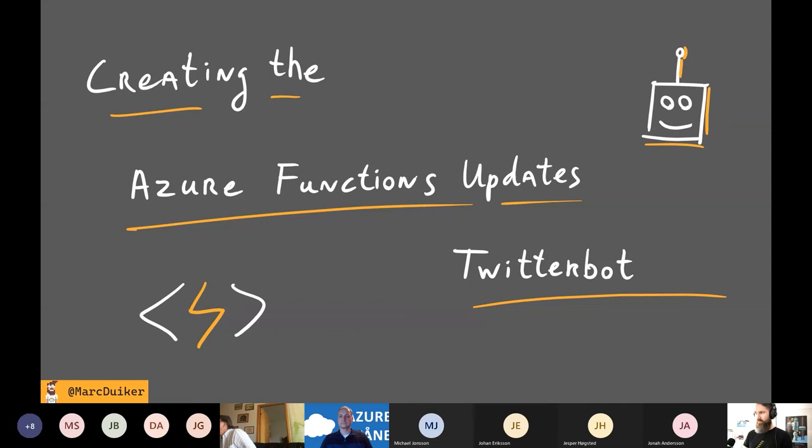You should be able to see my slides now. First of all, thank you very much for inviting me to Azure Skåne. I always love to talk about Azure Functions, but specifically one of my best projects — that's the Azure Functions Update Twitter bot, which I created quite a while ago.